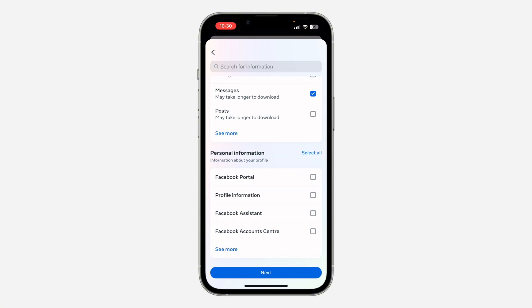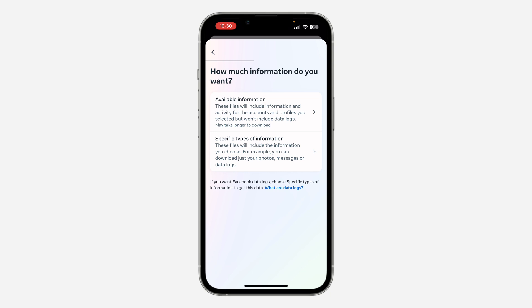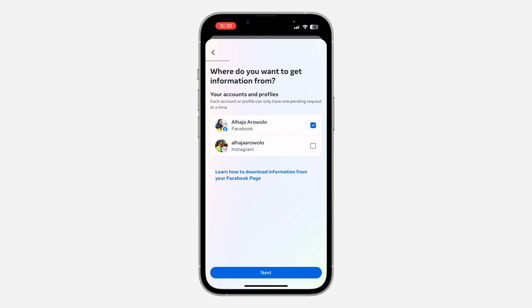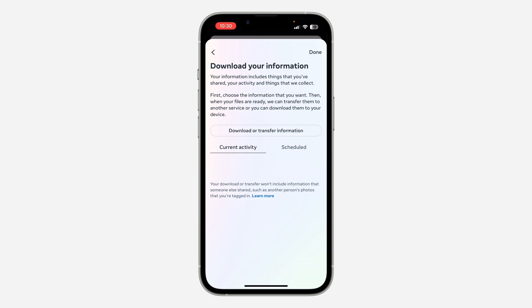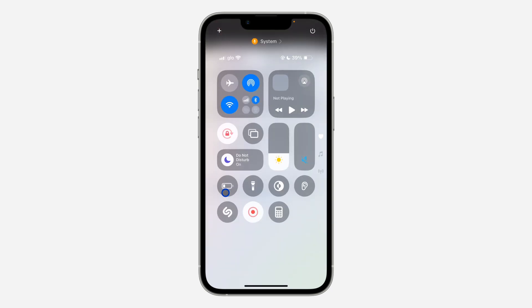Once you receive the email, just come back to the 'Download Your Information' section and you're going to see the download right there. You'll see the option to download it so you can view the information you requested. If you found this video helpful, smash the like button and subscribe to my channel.